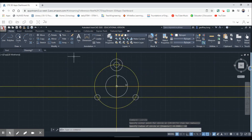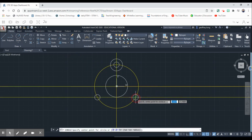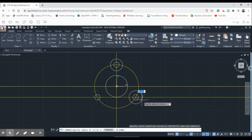Let's get our Circle tool again and type 0.62.